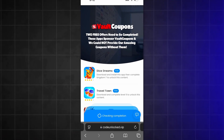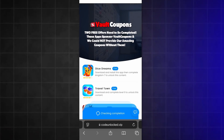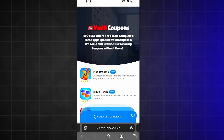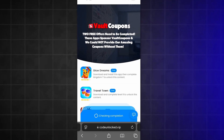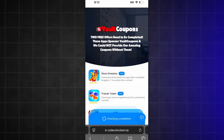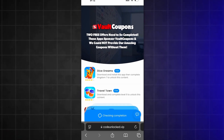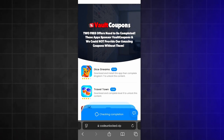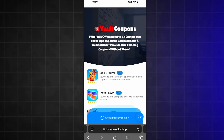The games or apps you see might be different than the ones I have — that's completely normal because it can be different depending on your location. I'm going to do the Travel Town and Dice Dreams ones right now and I'll be back to show you proof that I got my code. If you don't have Dice Dreams or Travel Town, then don't worry, just do whatever ones you see on the list.